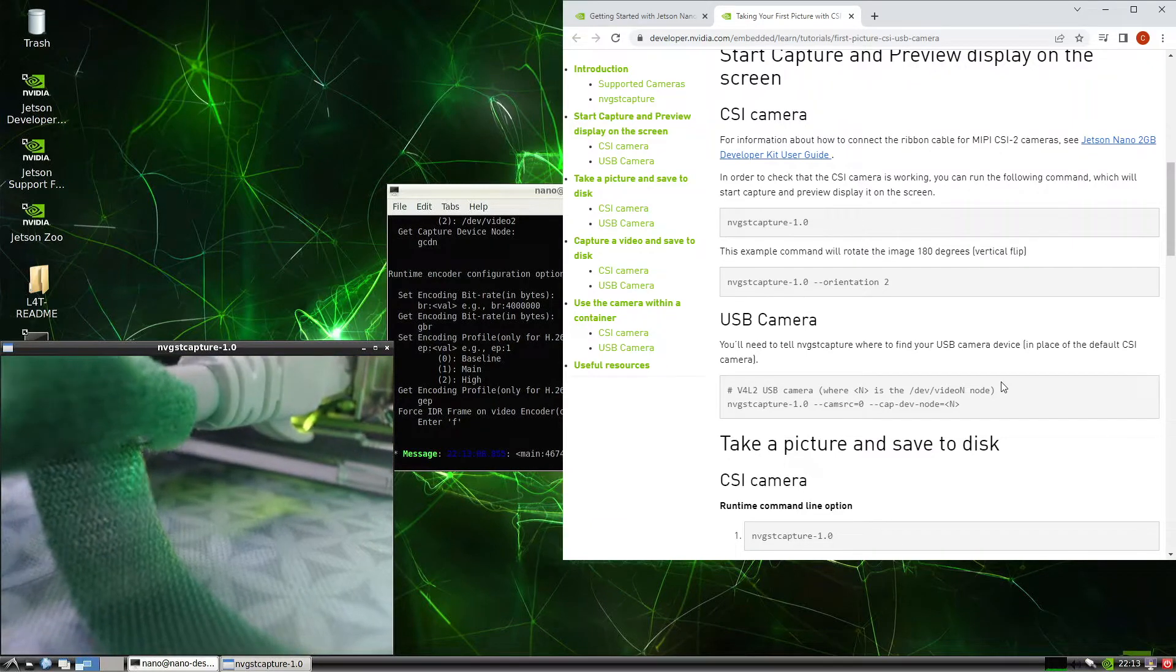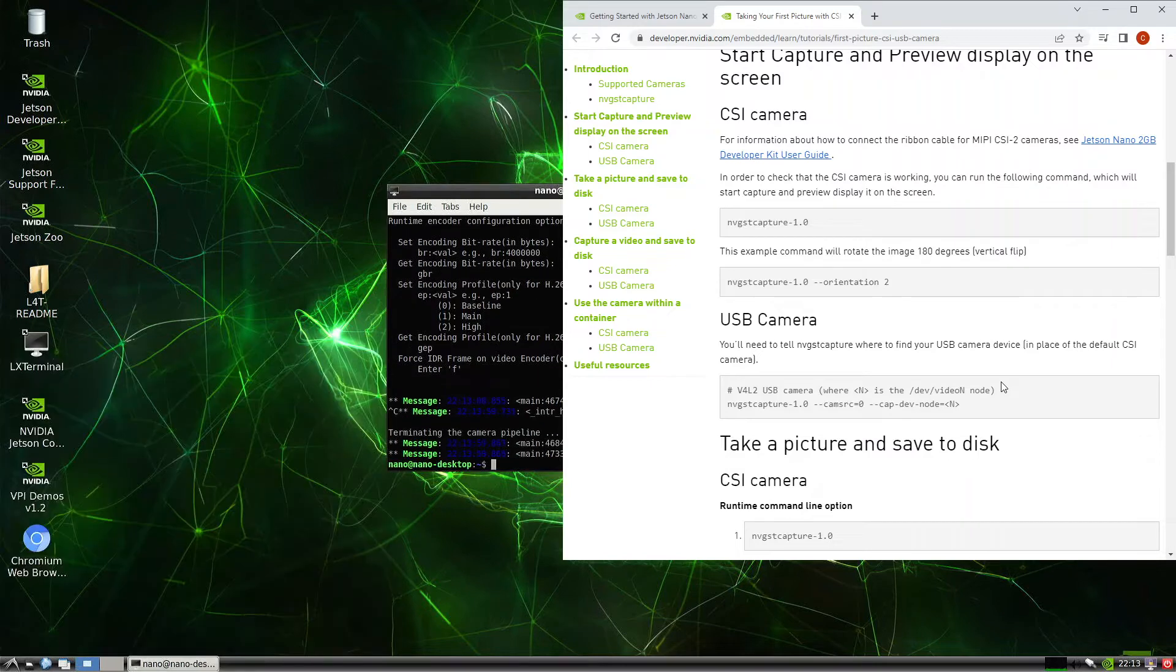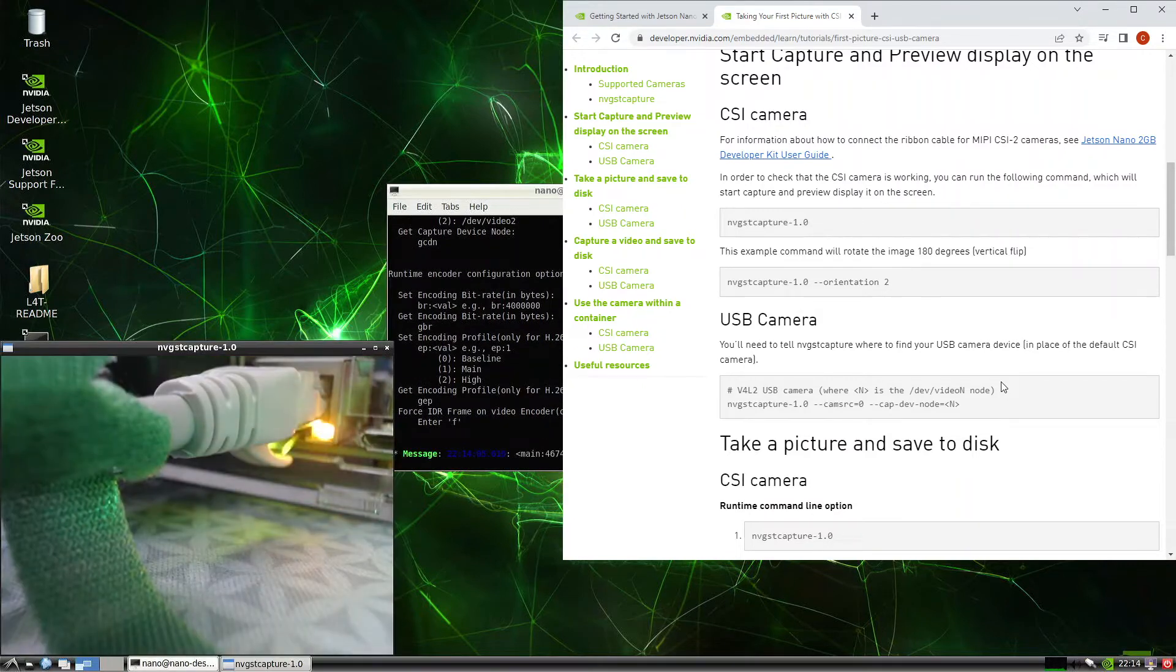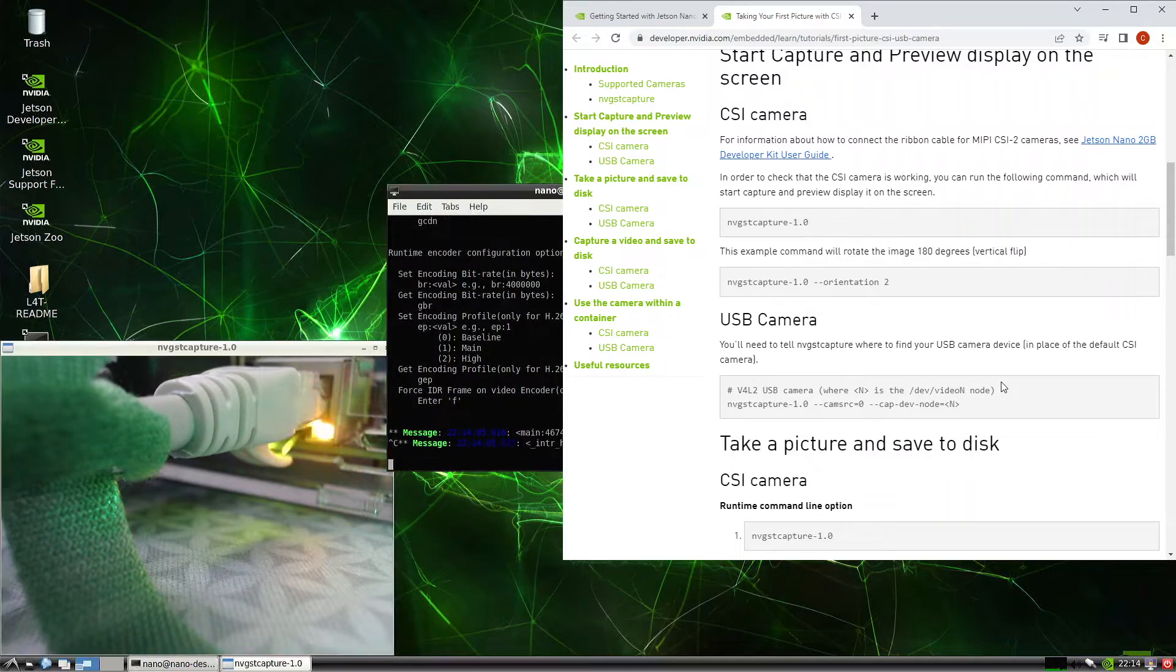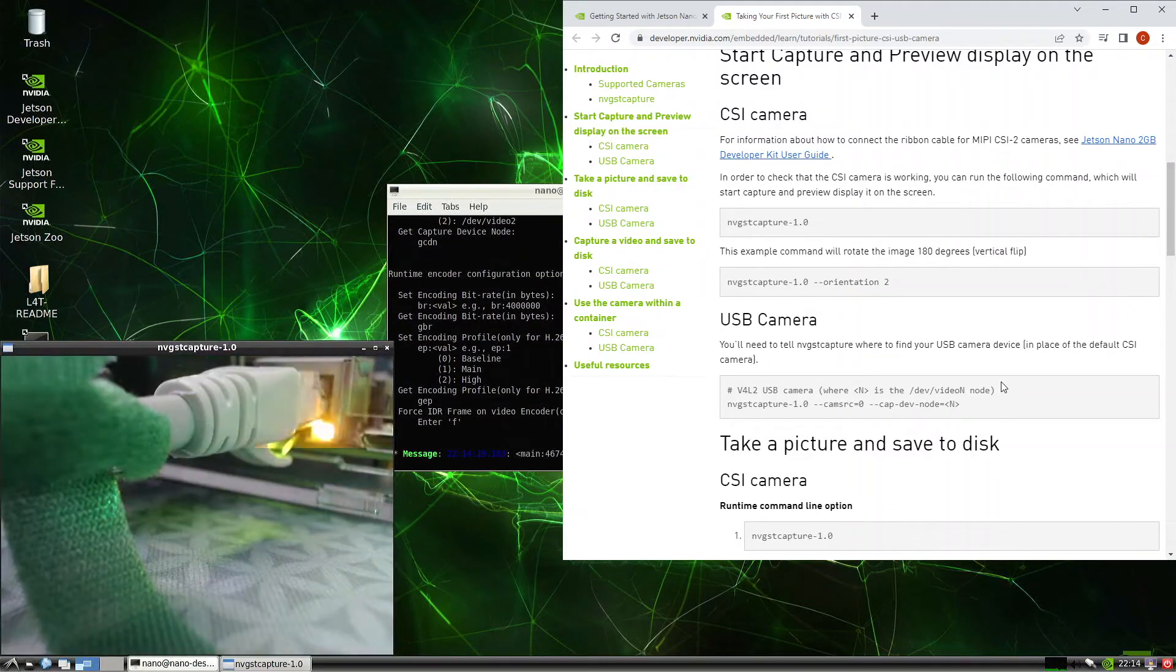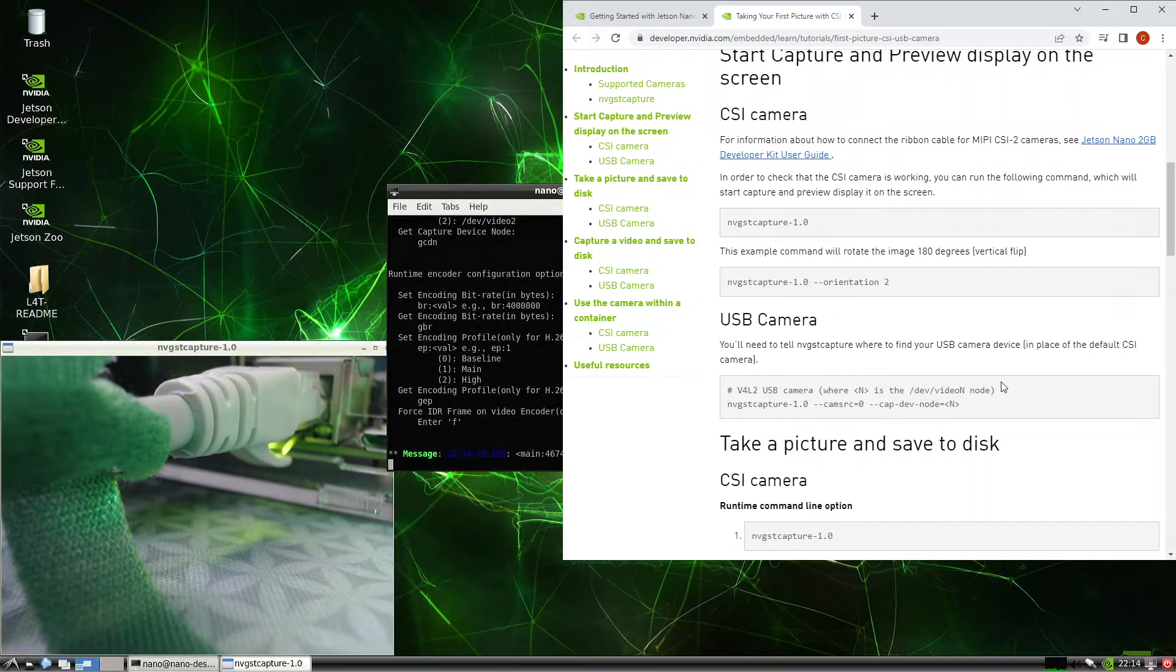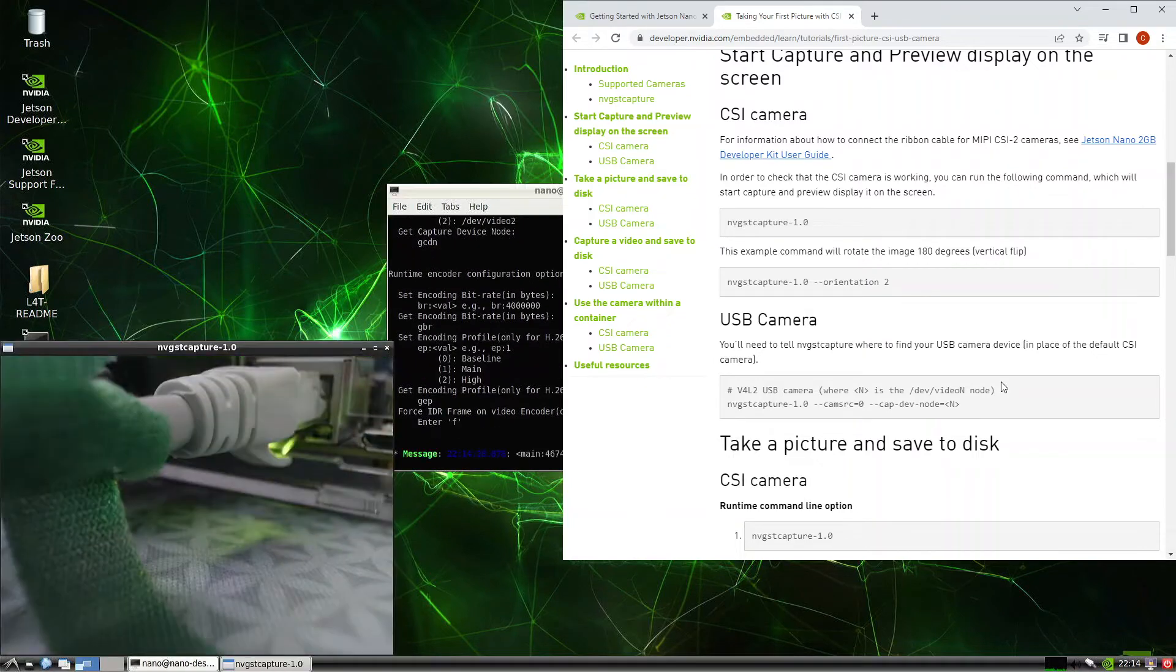Okay, we can try the dash dash orientation. Dash dash orientation 2. So this will flip the image. Did it flip the image? Let's try 0. The image just didn't flip. So maybe the dash dash orientation only works with the CSI camera.